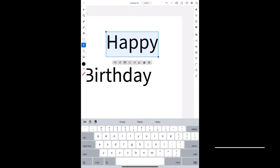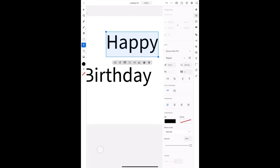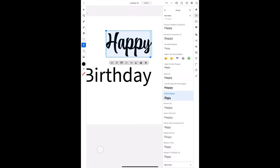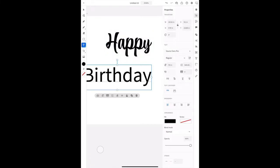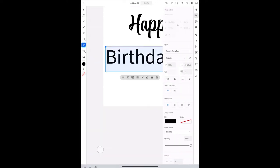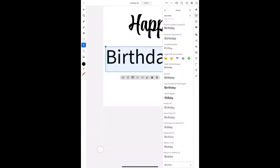And then after that, you have to change the font to whatever font you desire. Now, when it comes to cake toppers or anything like that, you kind of want a script text so that way everything connects together.